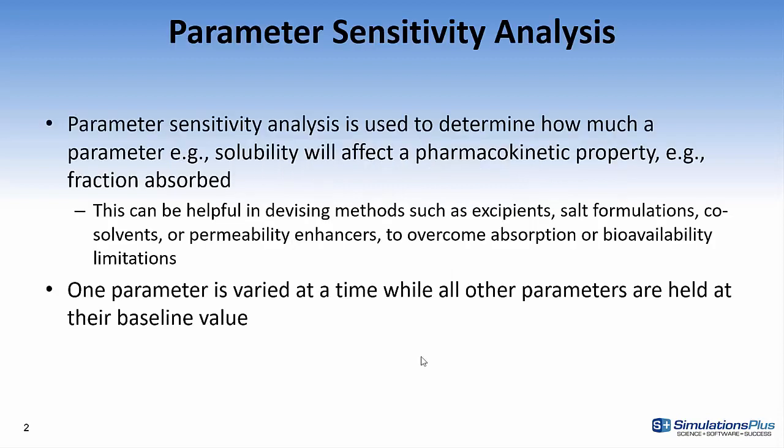Parameter sensitivity analysis is used to determine how much a parameter, such as solubility, will affect the pharmacokinetic property, such as fraction absorbed. This can be helpful in devising methods such as excipients, salt formulas, co-solvents, or permeability enhancers to overcome absorption or bioavailability limitations.